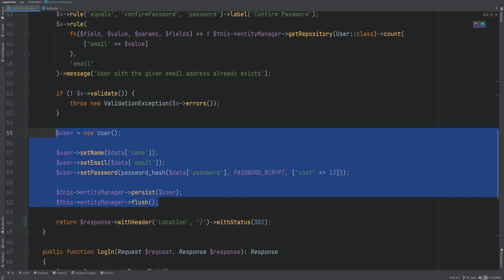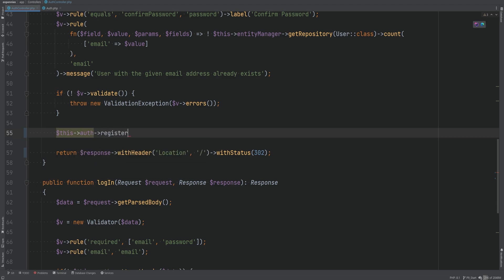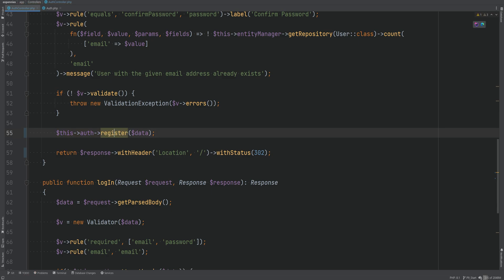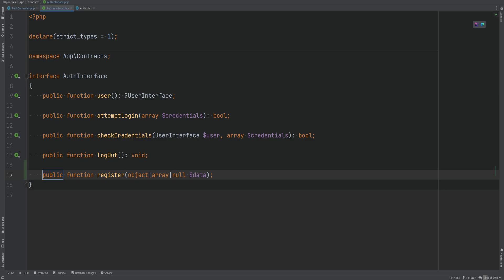Next, I want to move this part out of the controller entirely and let the auth class handle the registration, since we already refactored auth-related stuff within our auth.php. So let's get rid of this and call something like auth register and pass down the data. Now let's create this register method within our auth interface — it's going to accept an array of data and return an instance of user interface.